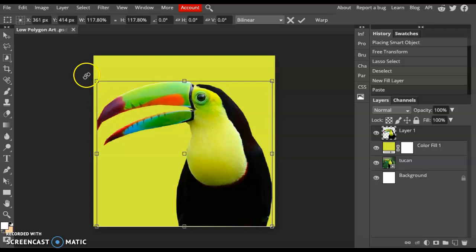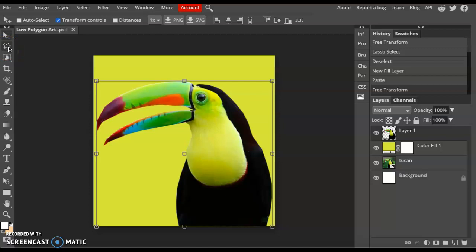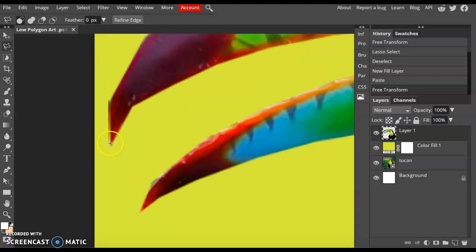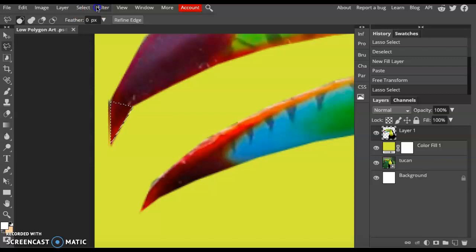The next step is to start creating our polygon shapes. Go ahead and reselect the Polygonal Lasso tool, zoom in, and make a shape. I'm going to start with this triangle shape here and make sure it's closed. Once you see the dotted line, go to Filter, Blur, Average. What it does is average all the colors within that selection.